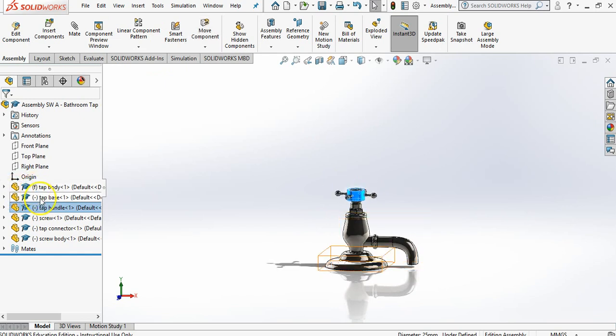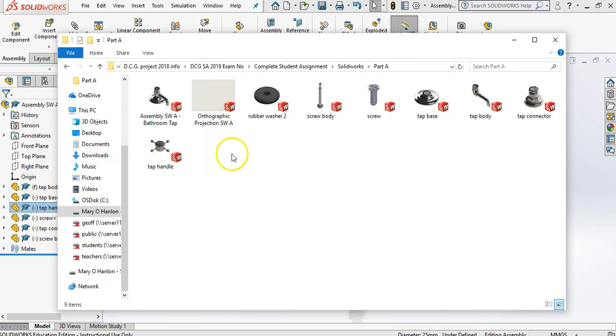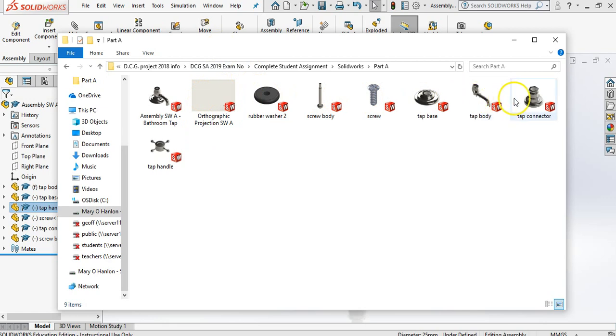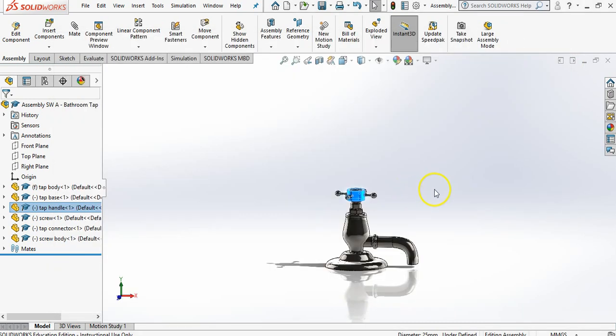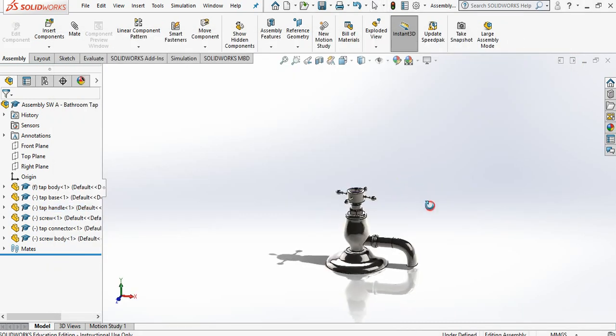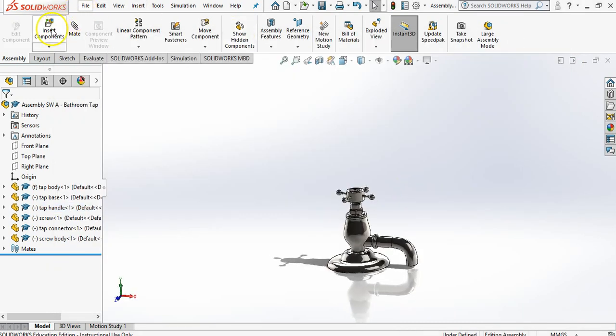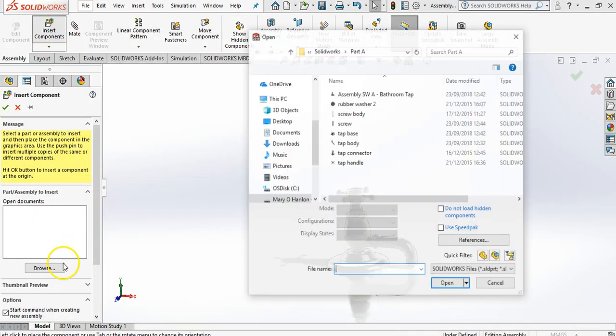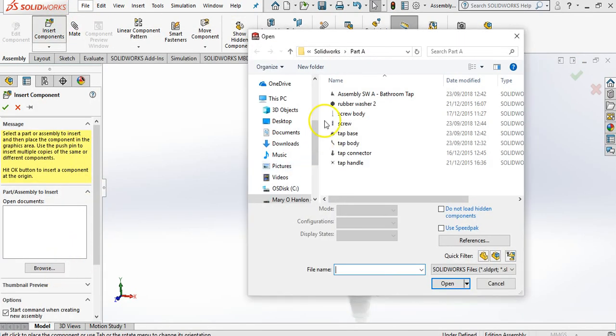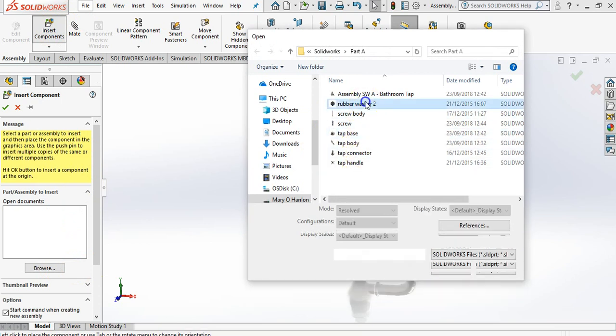So at the moment we have one, two, three, four, five, six parts. If we go into our folder we have one, two, three, four, five, six, seven parts. So we're obviously missing the rubber washer. So what I'm going to do is go to insert components and go browse and bring in the rubber washer.